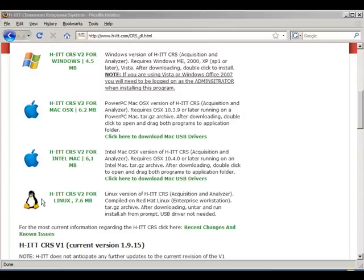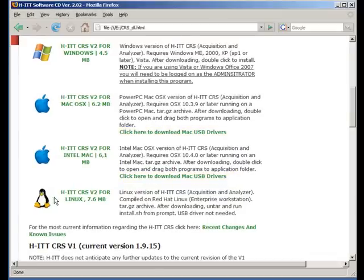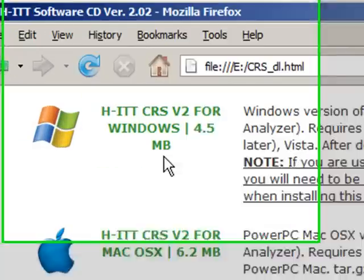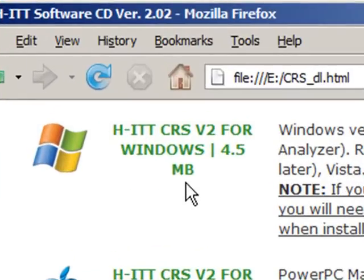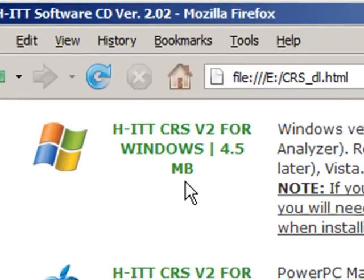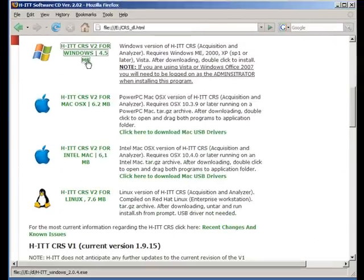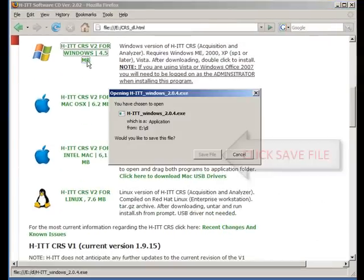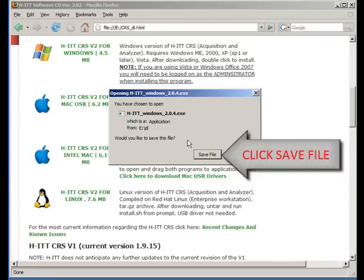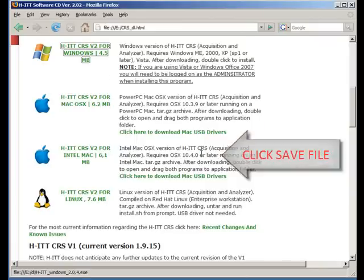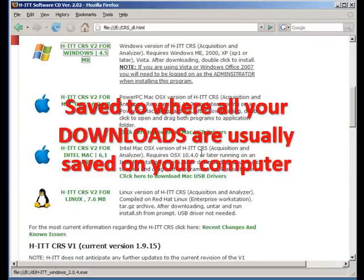If you're using Mac, you'll also need to download and install the USB driver so the base unit can communicate with the program. But since I'm using Windows Vista, I'm going to click here for the latest version of Hit software for Windows. Simply click save file and the program will be saved to where all your downloads are saved on your computer.